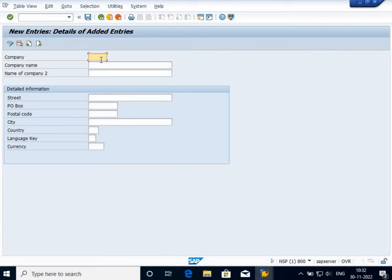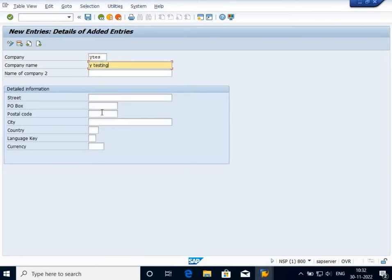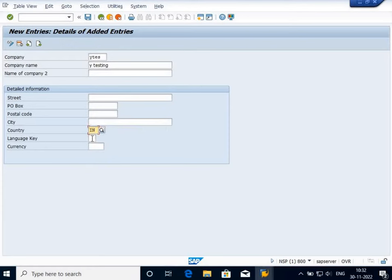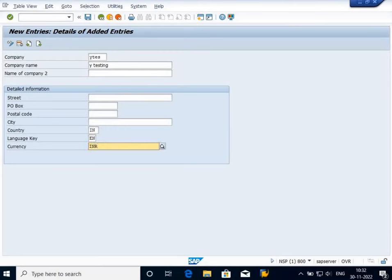Company, I will select YTS. Company name is Y Testing. Country is IN, that is India. Language, select EN, that is English. Currency INR, that is Indian Rupee. And I am going to save it.